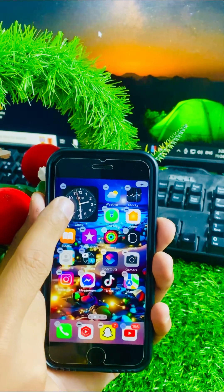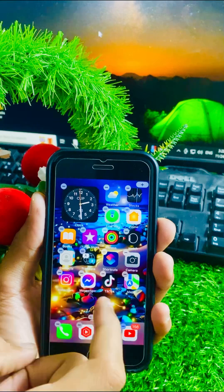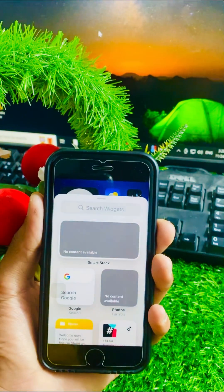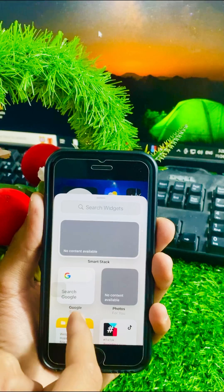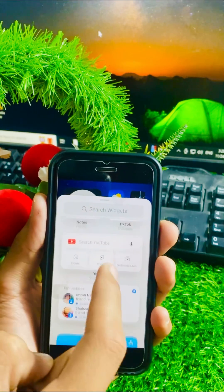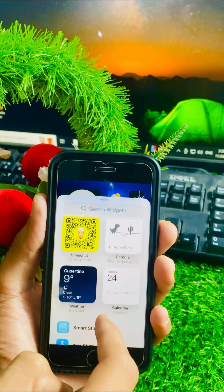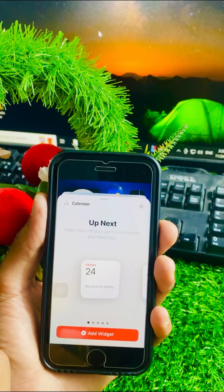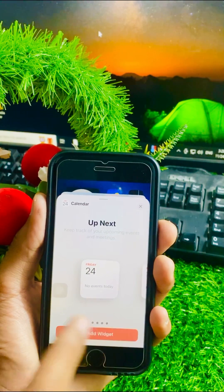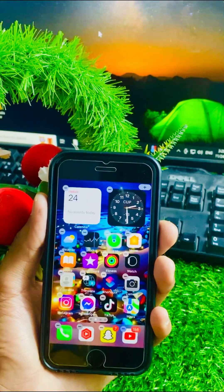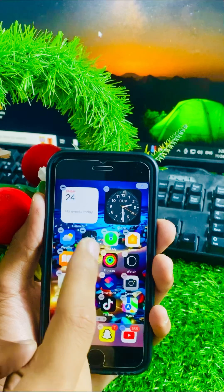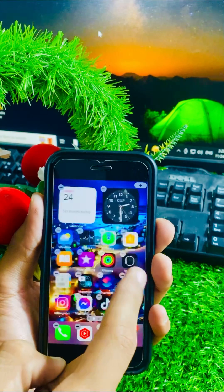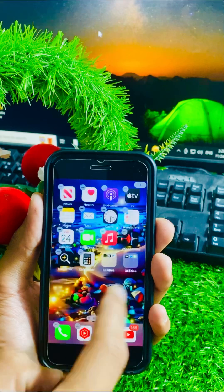Here you can see the clock is added. Now tap on the plus option again on the right top corner, scroll down, and here you have to select calendar. Tap on it, and then tap on the 'Add Widget' option. Now you can see both the clock and calendar are displayed on the home screen.